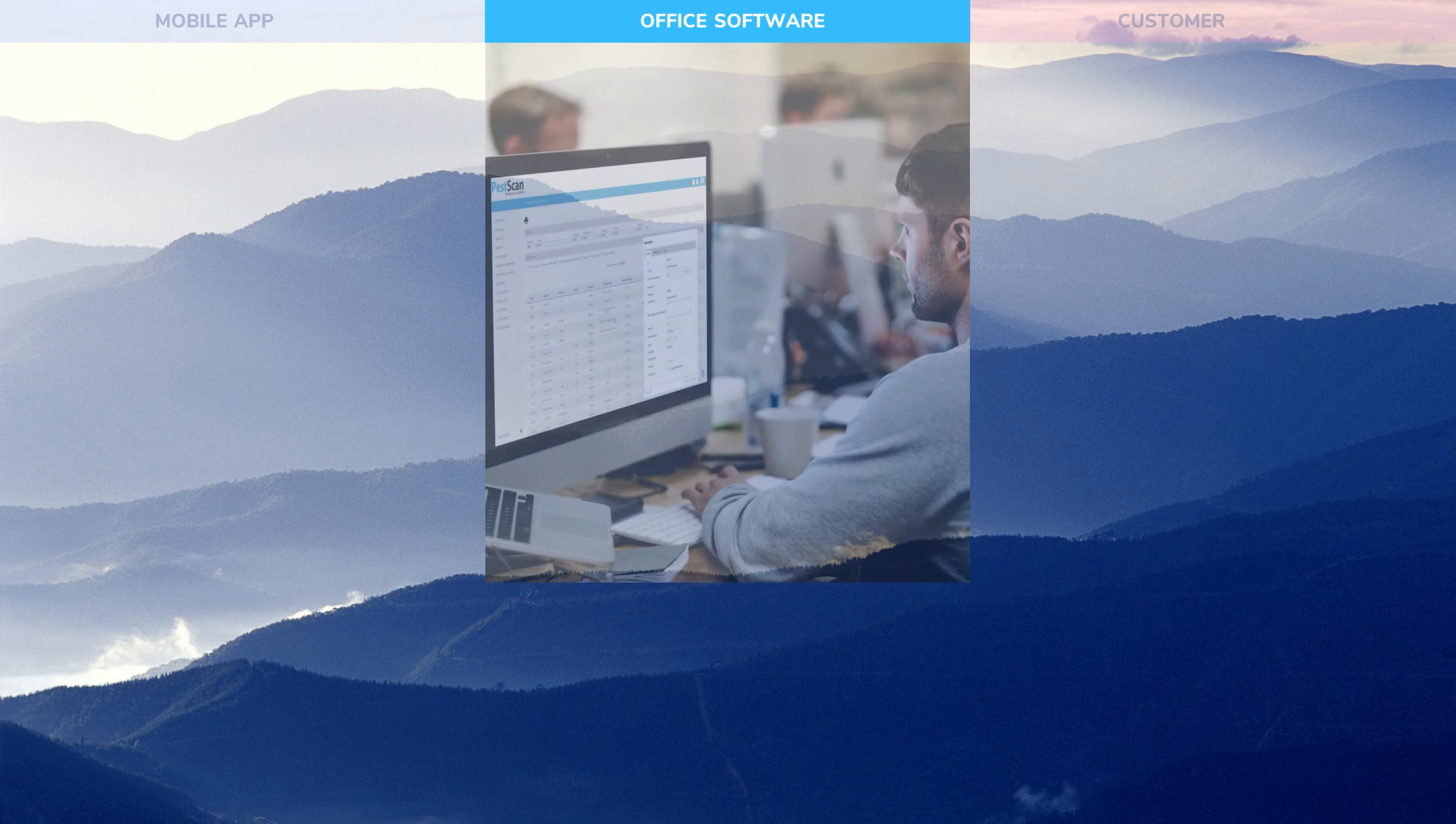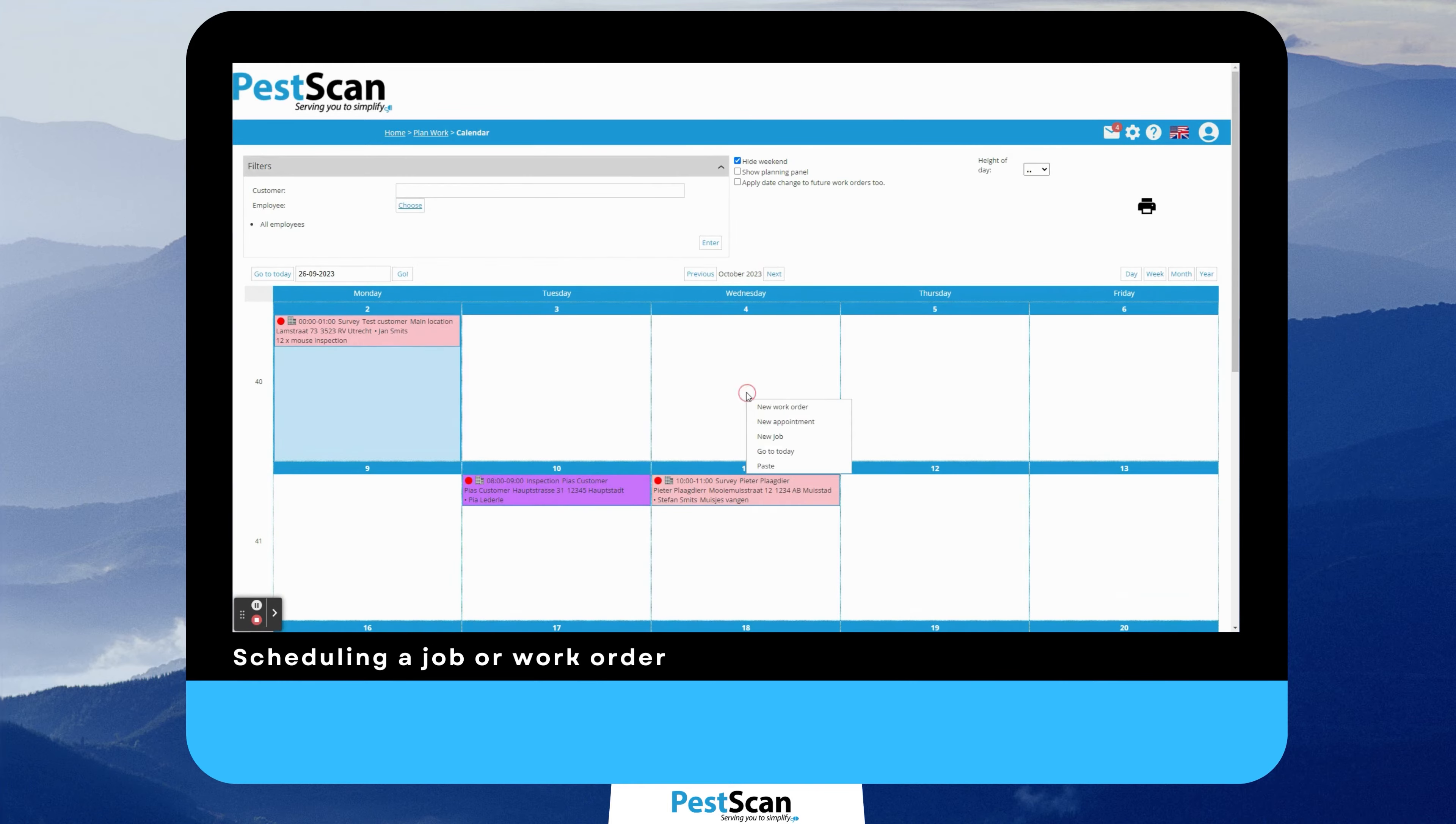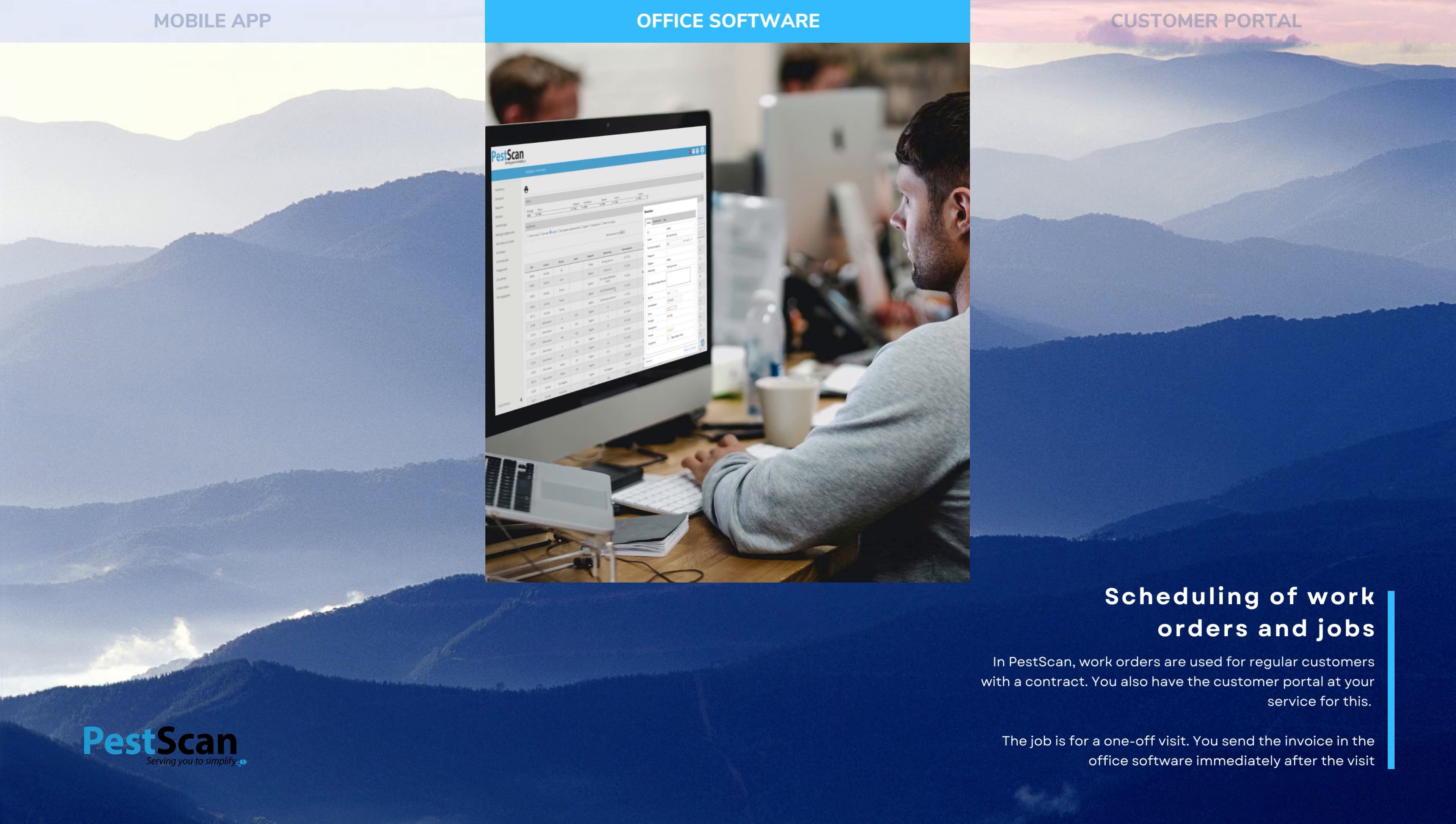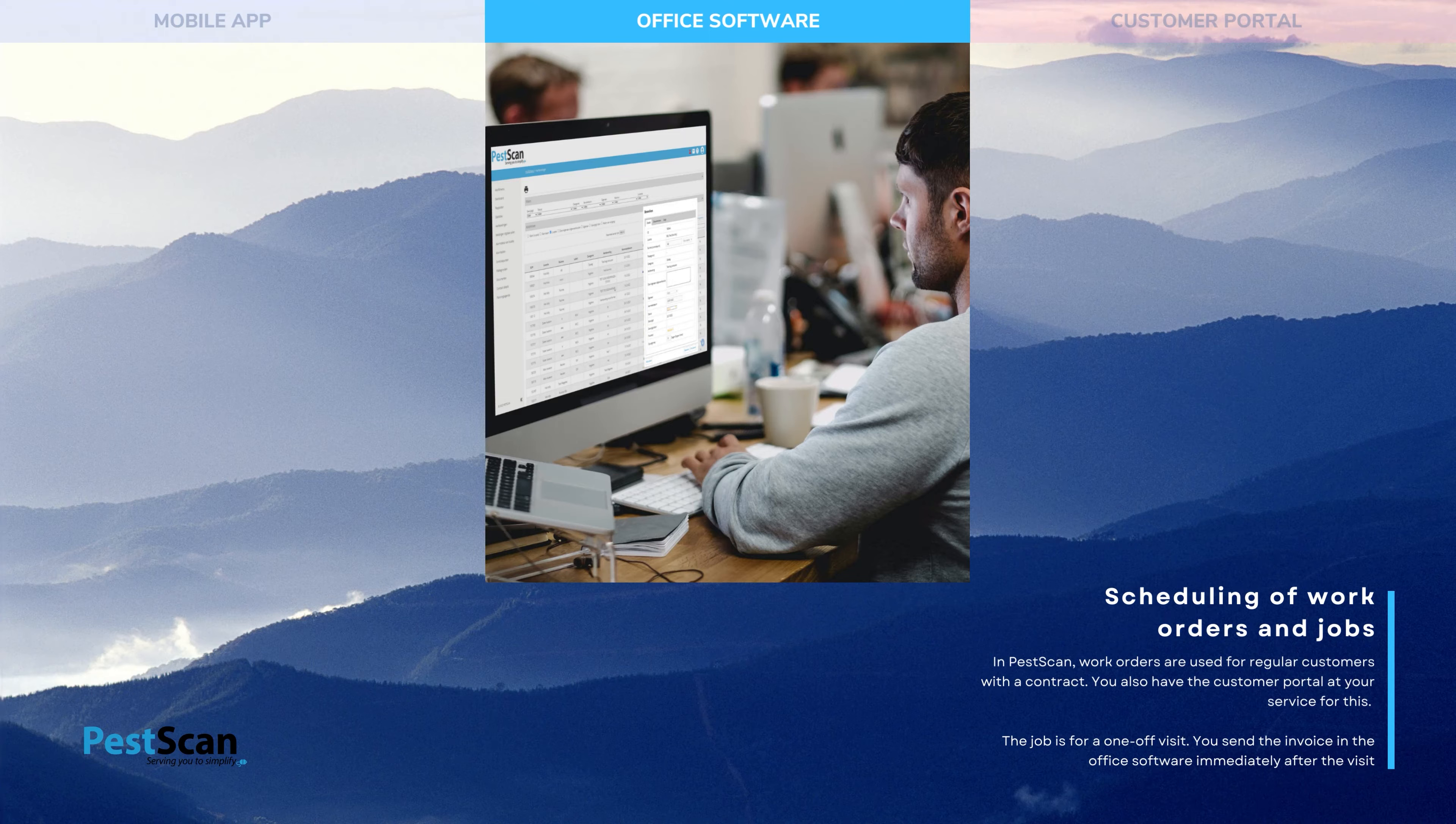In the web portal, you can easily schedule appointments through the calendar. You schedule one-off visits from residential customers and customers with commercial contracts. You also have the possibility to keep track of all your stocks per employee, upload your certificates so they are visible to customers, and enter an alert status per customer.